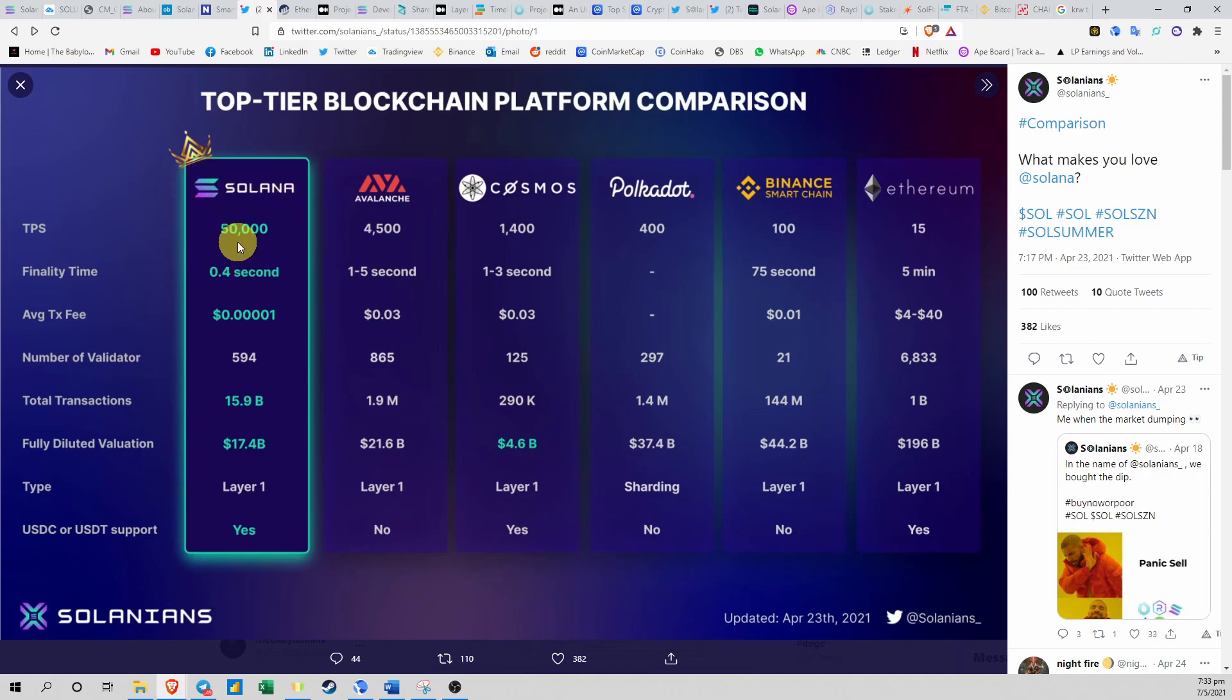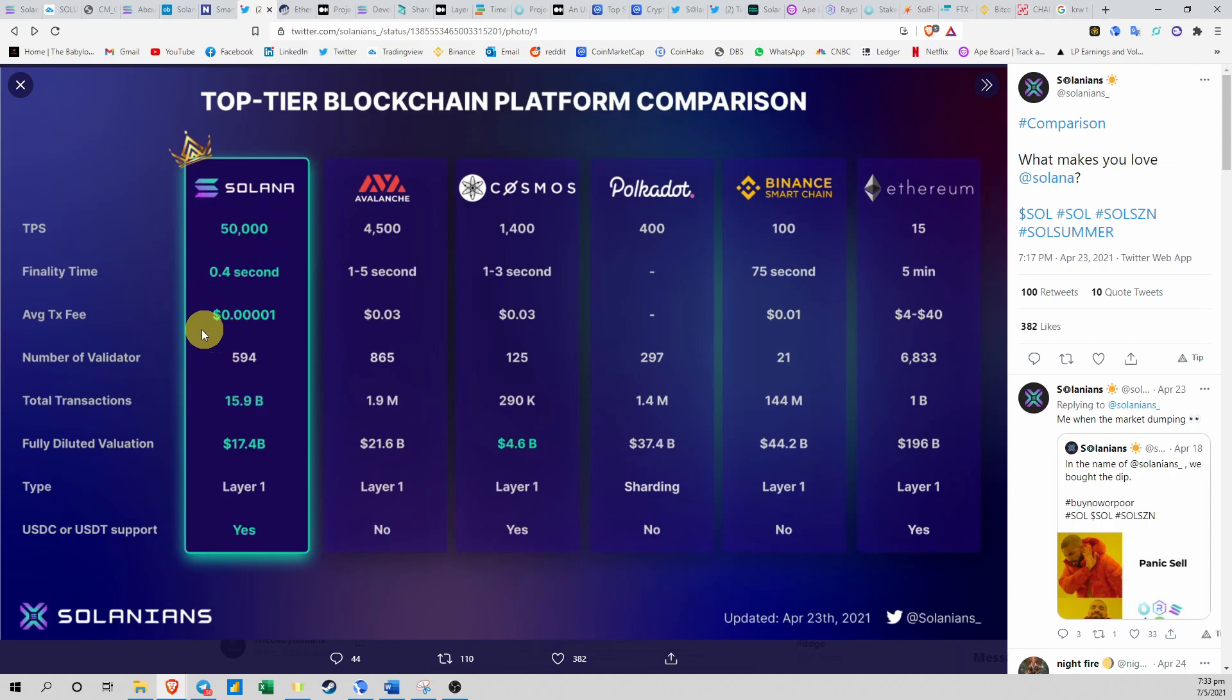But what is unique about Solana is that they are the fastest Layer 1 blockchain in the world of crypto right now. They can scale up to 50,000 transactions per second and you can see that their fees are almost negligible, so you don't even have to think about paying gas fees.